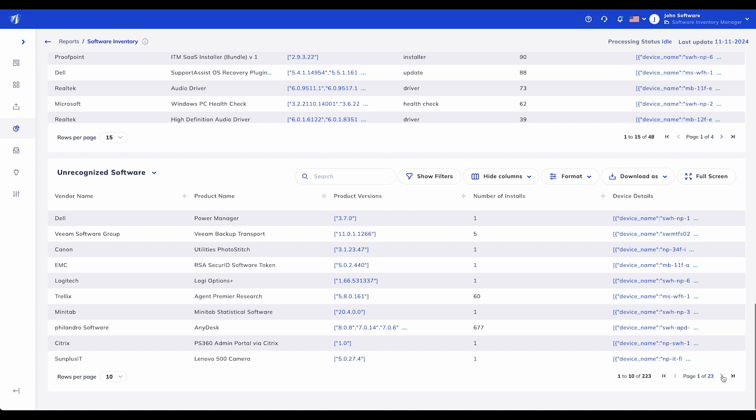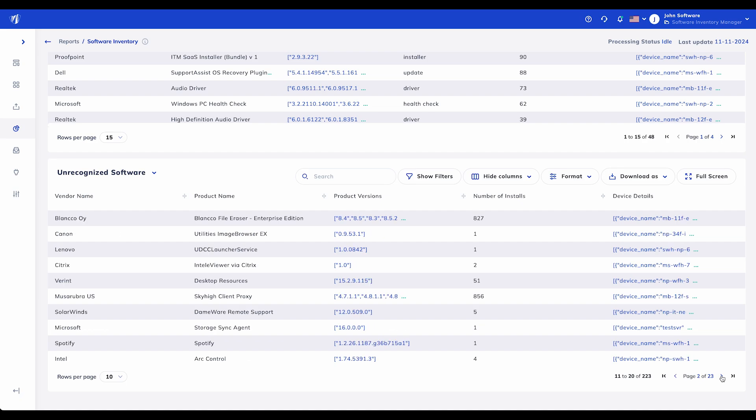With SIEM, managing a complex software environment becomes straightforward. From cost optimization to compliance insights, SIEM provides everything you need for effective software asset management.